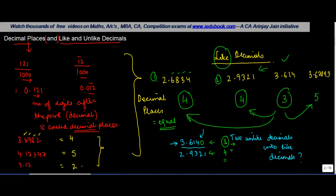So as to make the number of decimal places of this equal to the decimal places of the next one. So let's say it was 3 here, I added one more zero here. So this became 4. So effectively, now both of them have four decimal places each and therefore, they are like decimals.